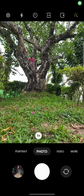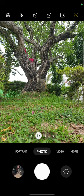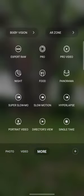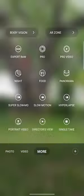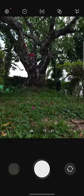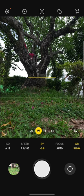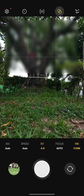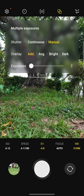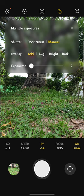We're going to open up the camera app, choose more, and go into Expert Raw app. From there we're using the wide angle lens, then we're going to click on the double exposure shutter.